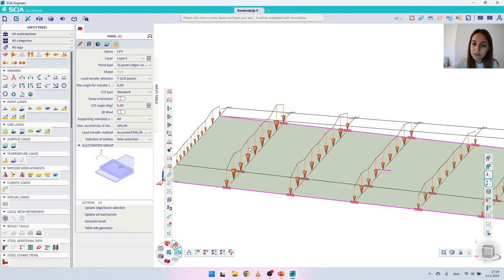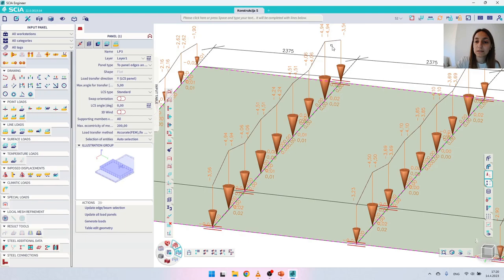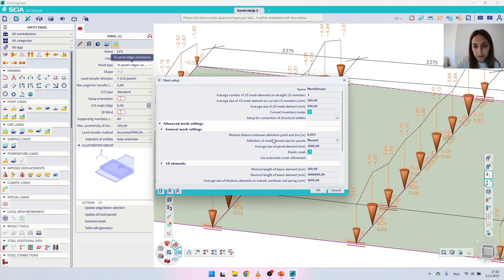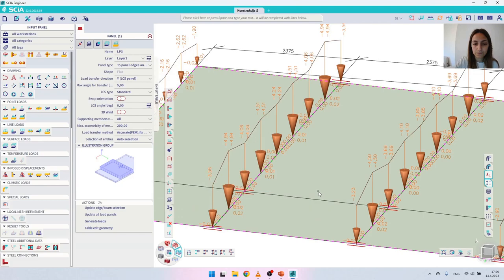The loads are generated — let's zoom in to see the results. We were expecting a somewhat uniform line load but instead the distribution is not very uniform. This is because load panels have a mesh used for distribution even though they have no stiffness or weight. To fix this we need to make the mesh more dense by going to 'Tools > Calculation and Mesh > Mesh Settings'. Under 'Advanced mesh settings' there is an 'Average size of panel element in millimeters'. Be careful — I'm working in millimeters, so instead of 1000 I will switch to 500.